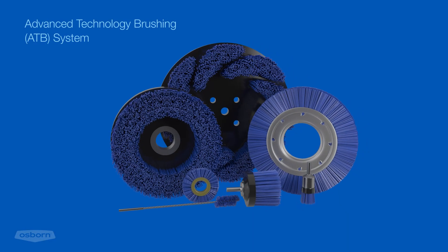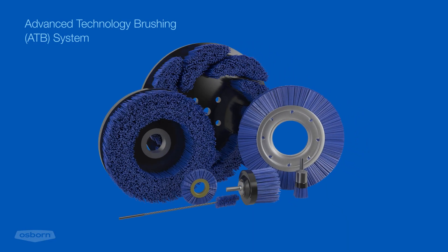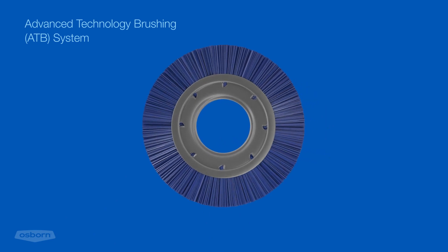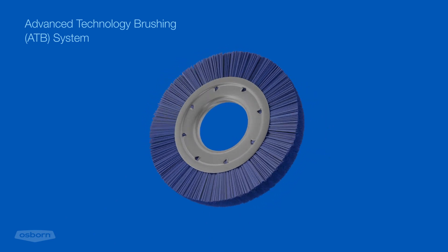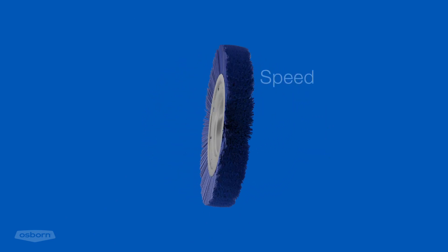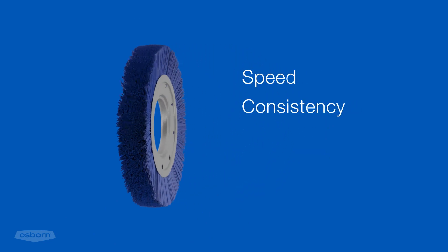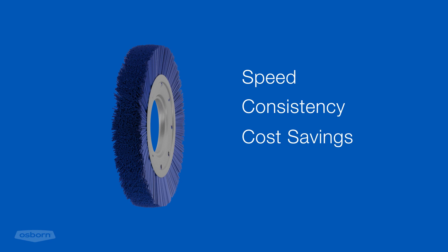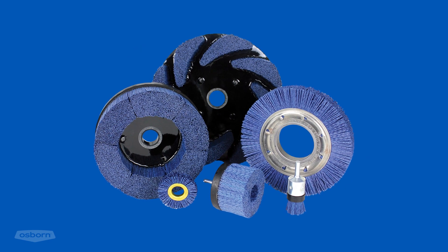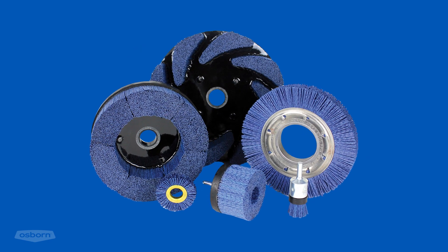Osborne continues to remain on the leading edge of innovation with our state-of-the-art advanced technology brushing system. When speed, consistency, cost savings, and downtime matter, Osborne ATB brushes are right for the job.